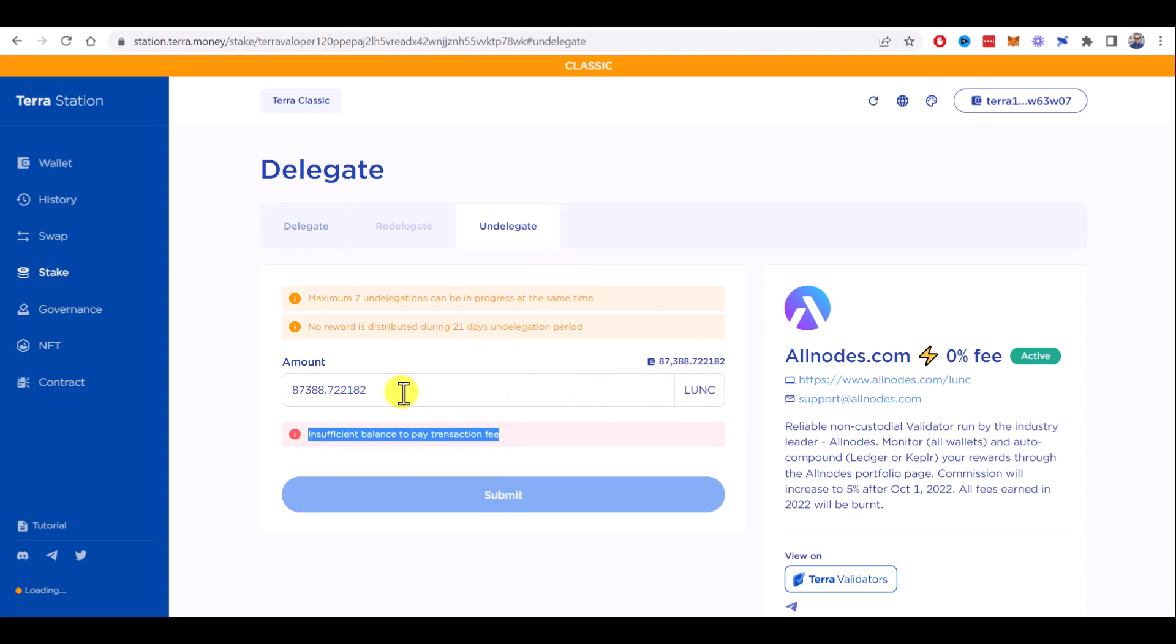So please keep in mind here that you need to leave something in your wallet so you can unstake your Luna Classic. Also, there is an undelegation period of 21 days,